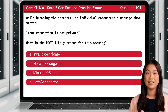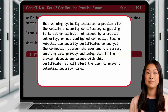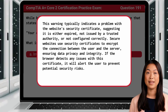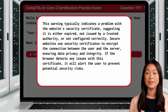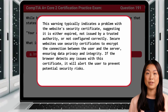The answer is A: Invalid Certificate. This warning typically indicates a problem with the website's security certificate, suggesting it is either expired, not issued by a trusted authority, or not configured correctly. Secure websites use security certificates to encrypt the connection between the user and server, ensuring data privacy and integrity. If the browser detects any issues with this certificate, it will alert the user to prevent potential security risks.